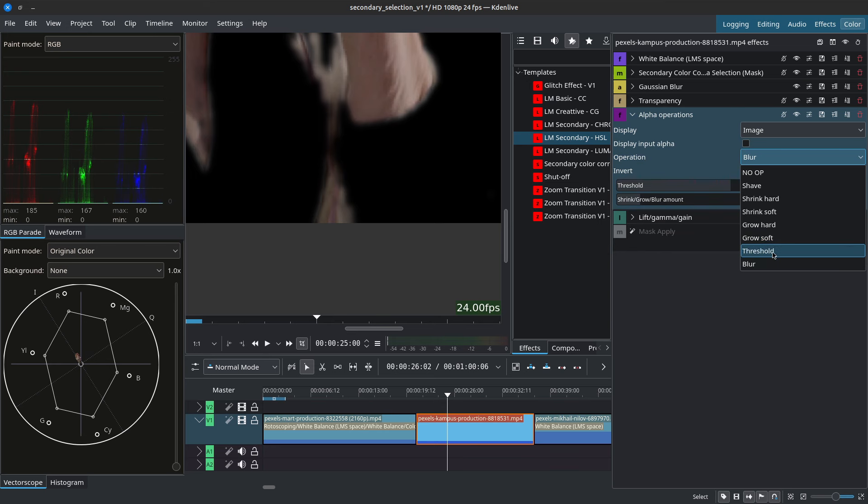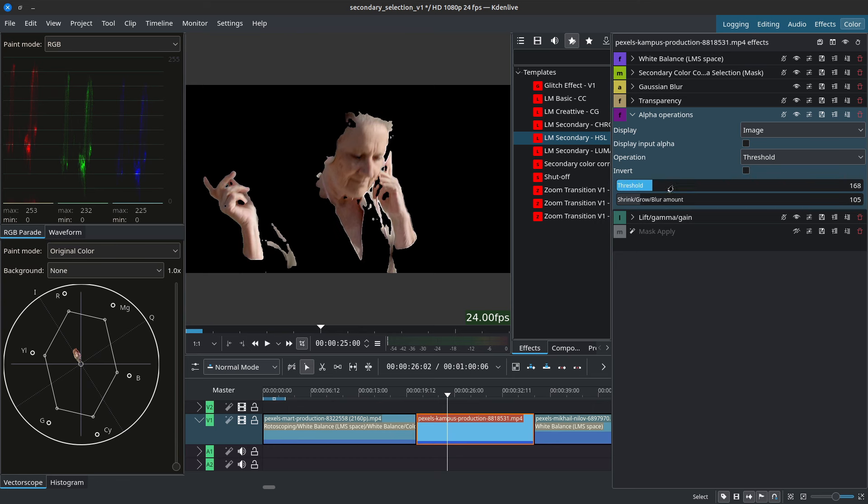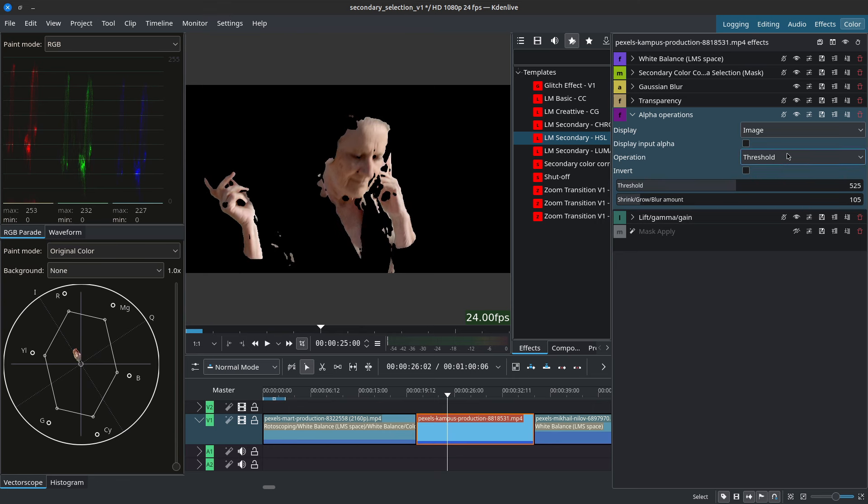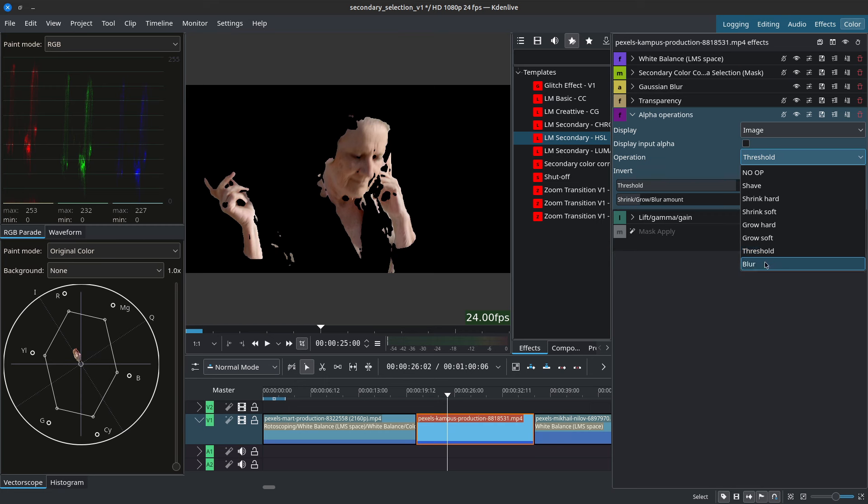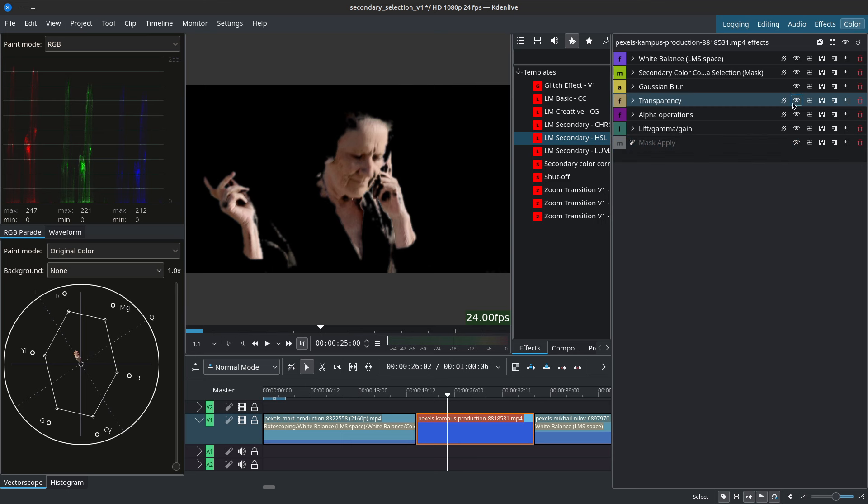There's also the option of threshold which will give you much harder edges and you control the threshold with the first slider threshold. I'll use the alpha operation here to give a little bit more blur. We can disable transparency temporarily just to see what we're grabbing a bit better.